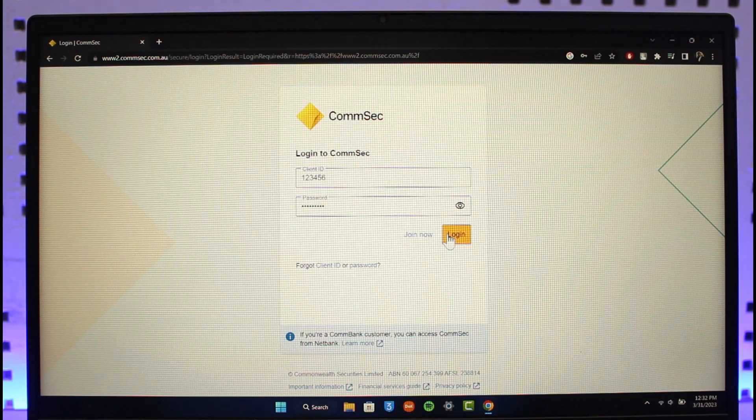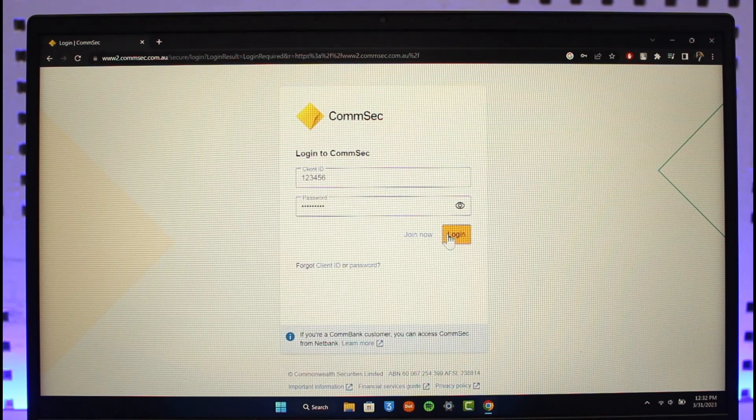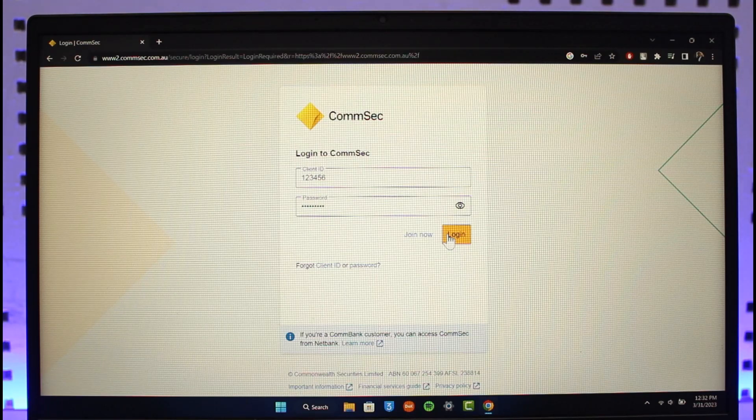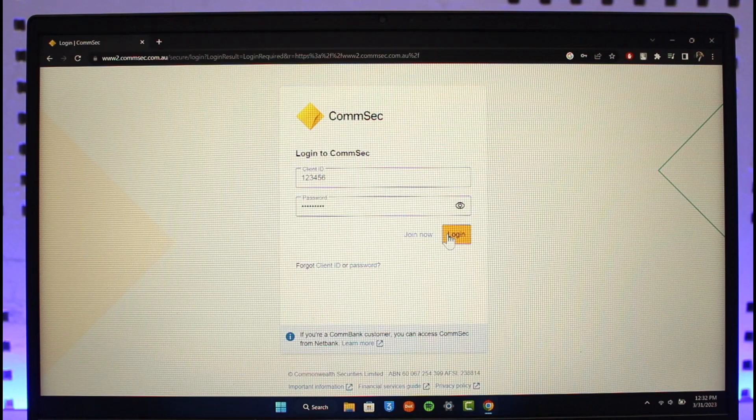how you can log into Comsec. We hope the video was really helpful and if it did help you, make sure to leave a like and subscribe to our channel. If you have any questions, feel free to leave them down. Thank you very much for watching and see you in the next video.